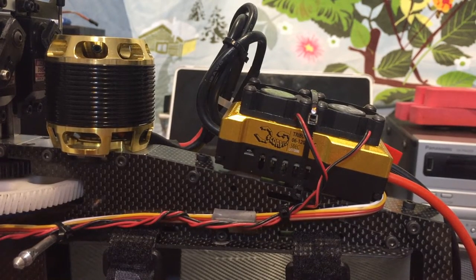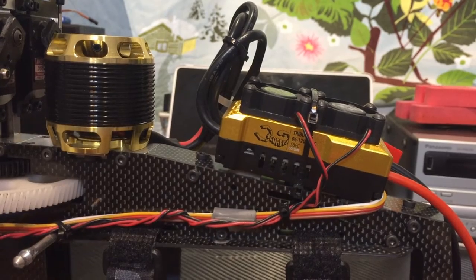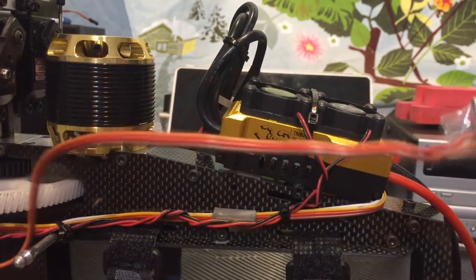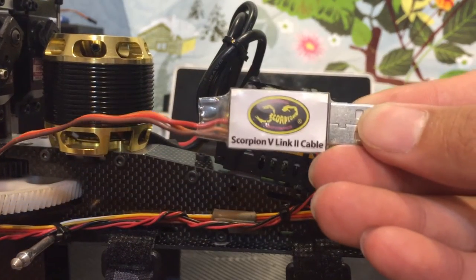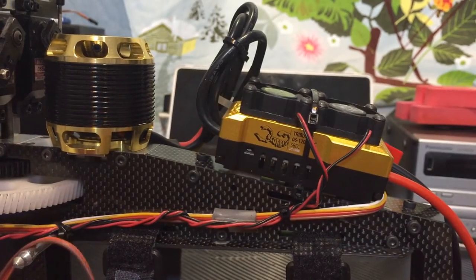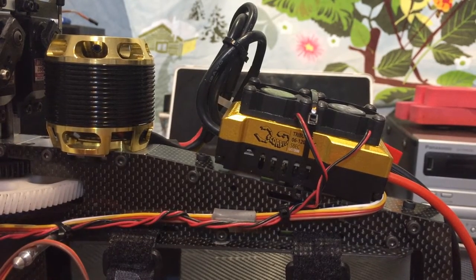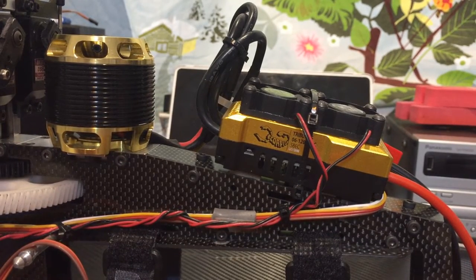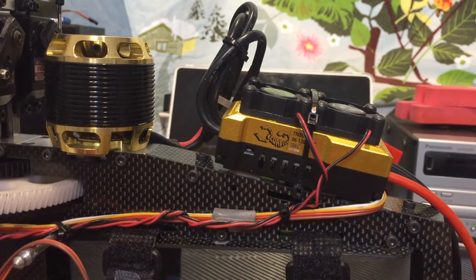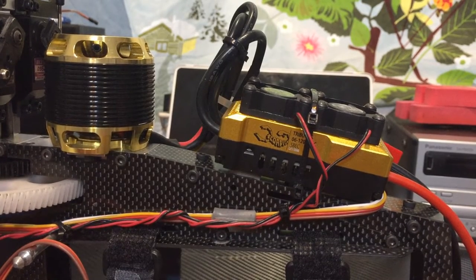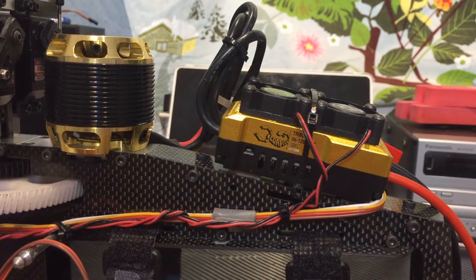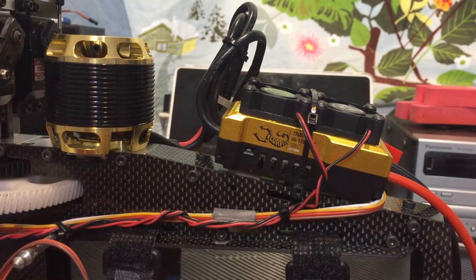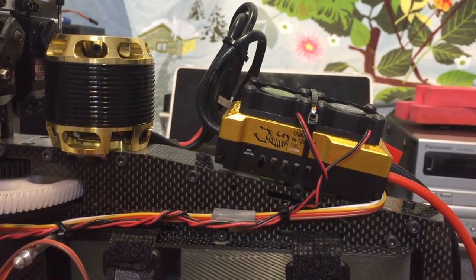This ESC can be programmed very easily using this V-Link 2 cable up here, which is also compatible with the older Commander series ESCs. So in this video I'm going to be showing you how to get this ESC on your helicopter and flying ASAP.